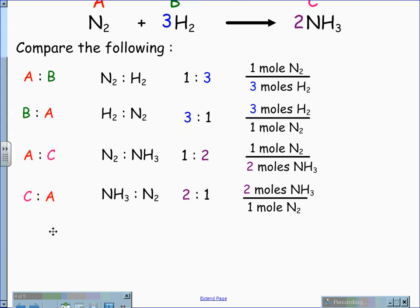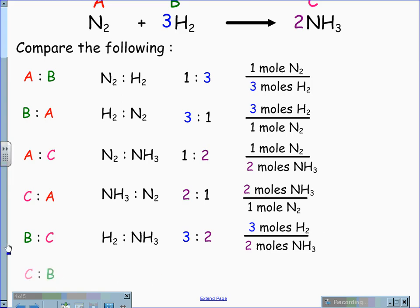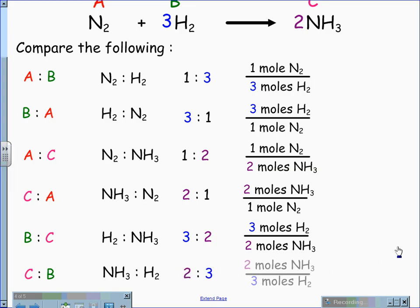Continuing on, I can also compare B to C, thereby comparing hydrogen to ammonia. The ratio here is three to two, and my mole fraction is three moles of hydrogen for every two moles of ammonia. The last comparison is C to B, comparing ammonia to hydrogen. The ratio is two to three, and my mole fraction is two moles of ammonia for every three moles of hydrogen.